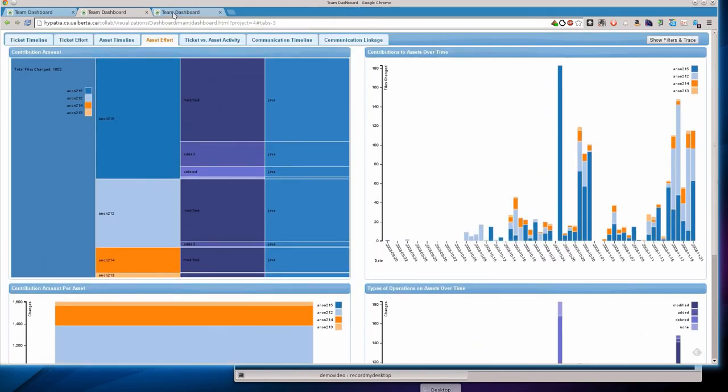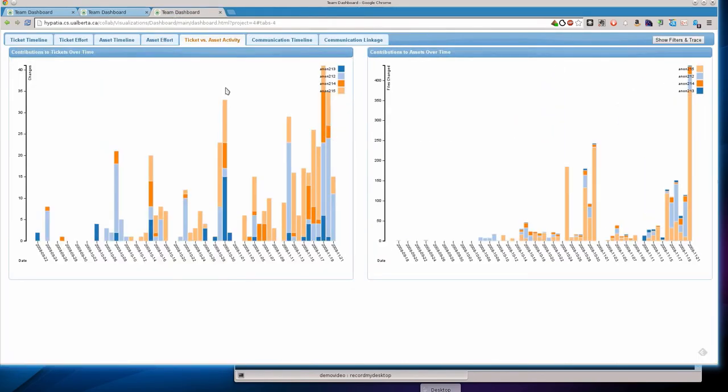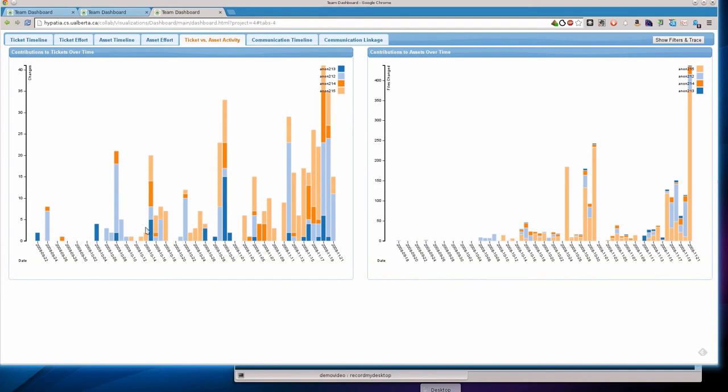Another view I'd like to look at here is the ticket versus asset activity, which gives us a side-by-side view of what happened with tickets during the term project and what happened with the coding. We can see that there's more front-loading for this team than the other team. That they actually did some more planning, apparently, by looking at these tickets. And this has probably led to the success of this project.